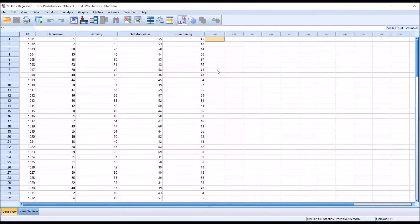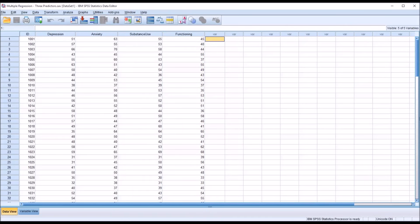I am going to check for normality in the outcome variable functioning. Other assumptions include an absence of outliers in all the variables, a linear relationship between the independent variables and the dependent variable, and an absence of multicollinearity between the independent variables. All these assumptions can be checked as part of the linear regression procedure except for the dependent variable being normally distributed. So I'm going to check that assumption first.